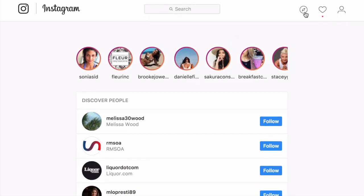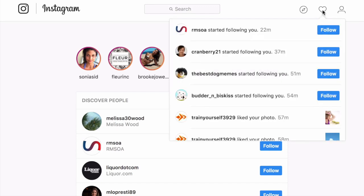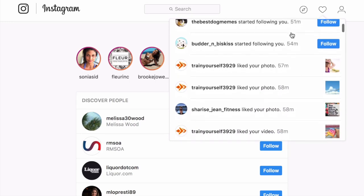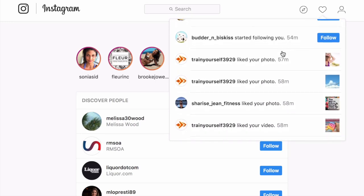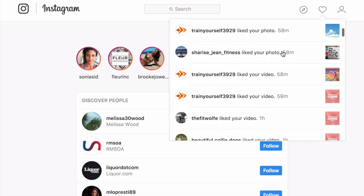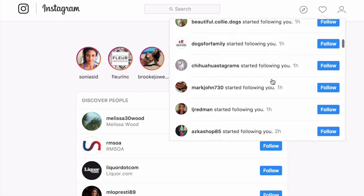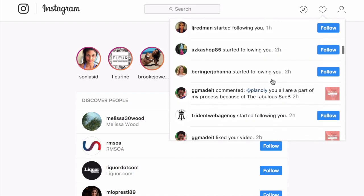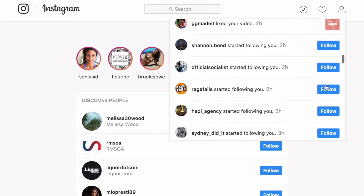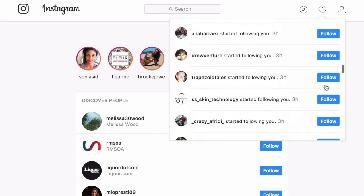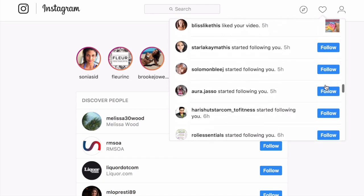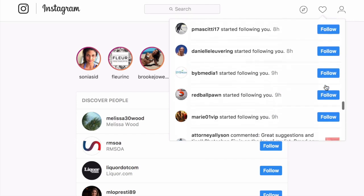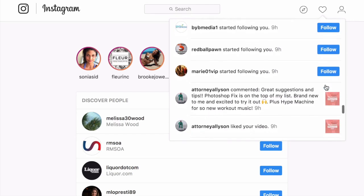To the right of the compass is the notification tab. When you see a little red dot, it means you have a new notification. So clicking in to the notification tab, this is where you see people who start following you, people who like your photo or like your video, people who at mention you, or leave a comment on your post. If you want to click in to this, it will take you directly to that post where you can respond to the comment. And it's really easy and a great way to engage right here in the notification.